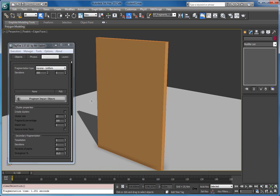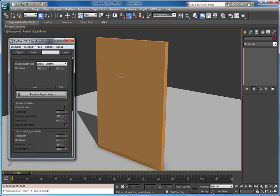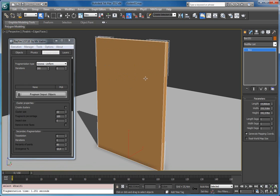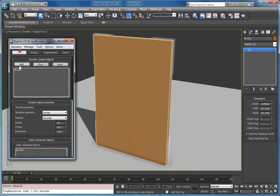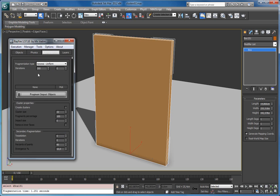Hello, in this video I want to show you the new feature: clusters. This is a new feature in build 1.57.10, and using this feature you can add more utilization to your fragments. Here I have this flat box just to show you how this feature works. I will add it in this list and now I will fragment it to 300 fragments without the cluster feature.